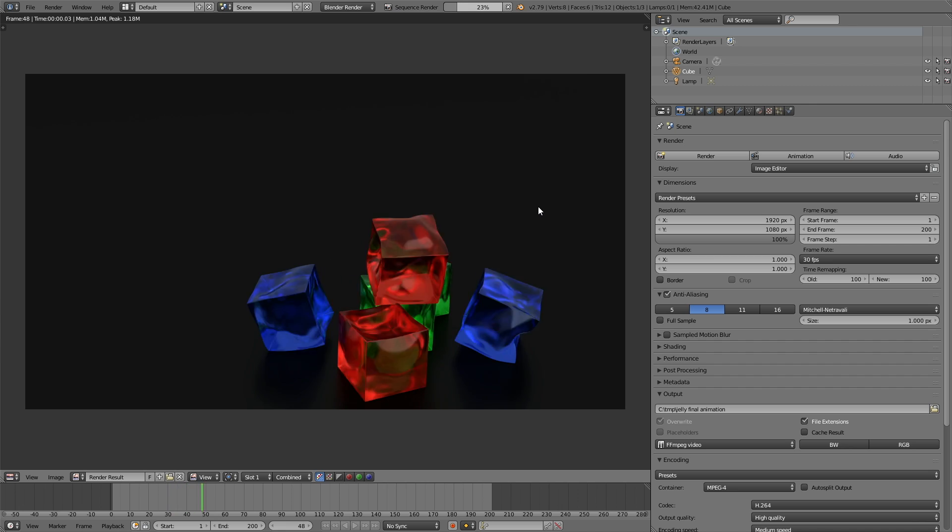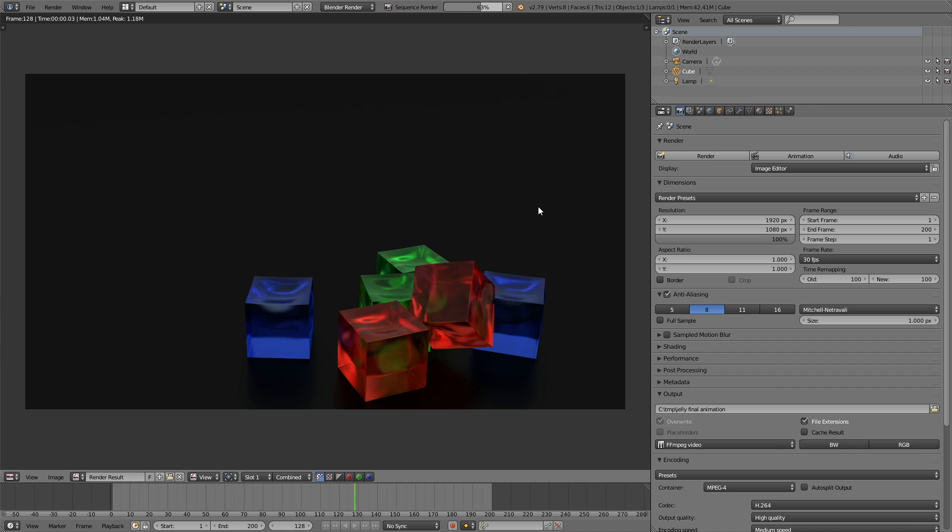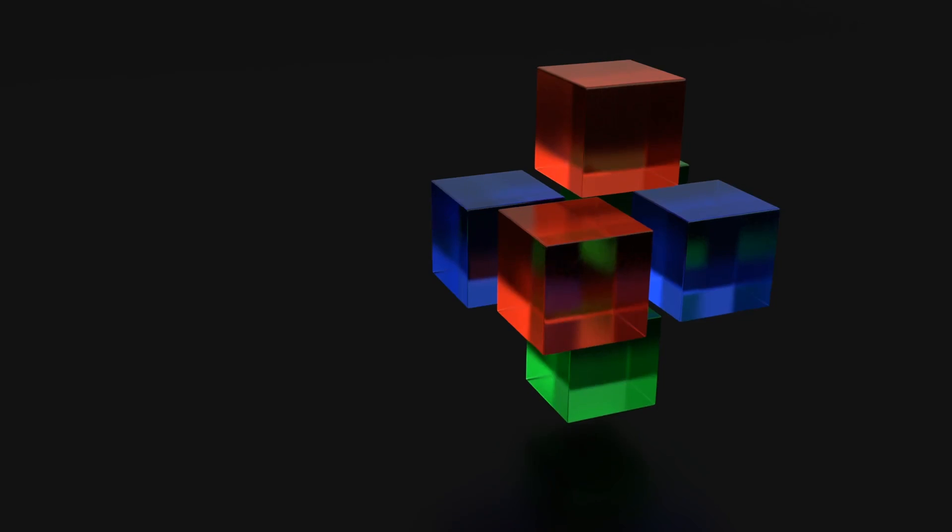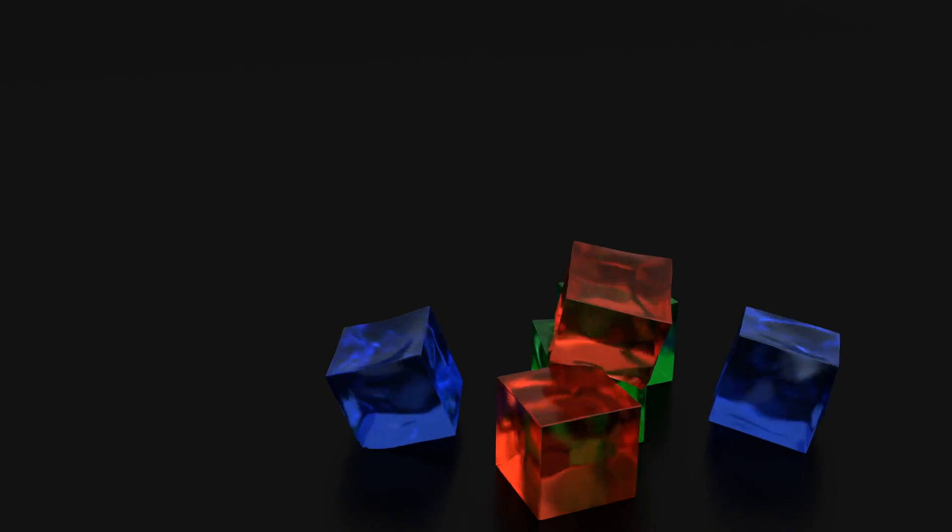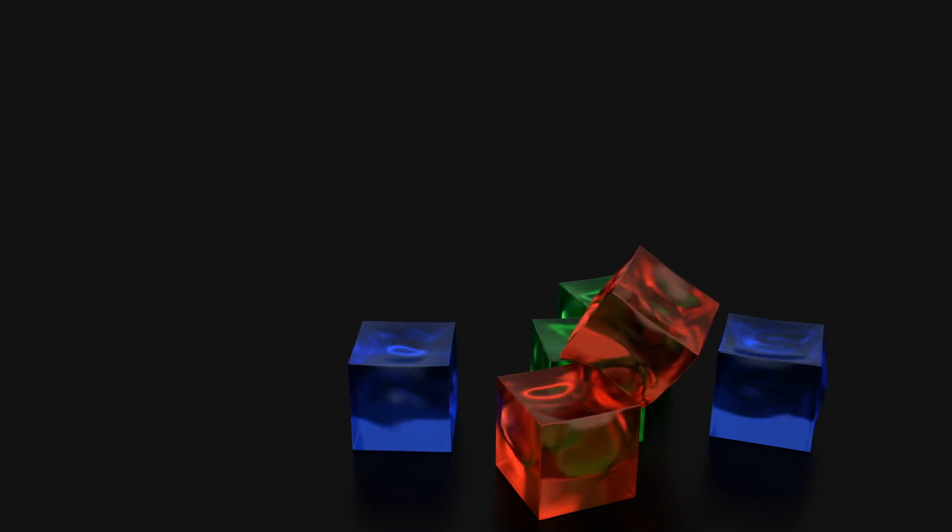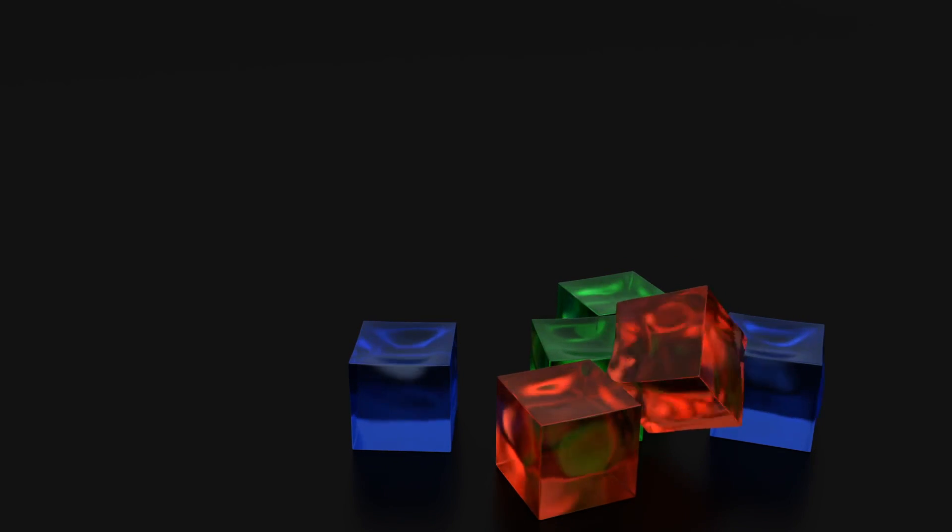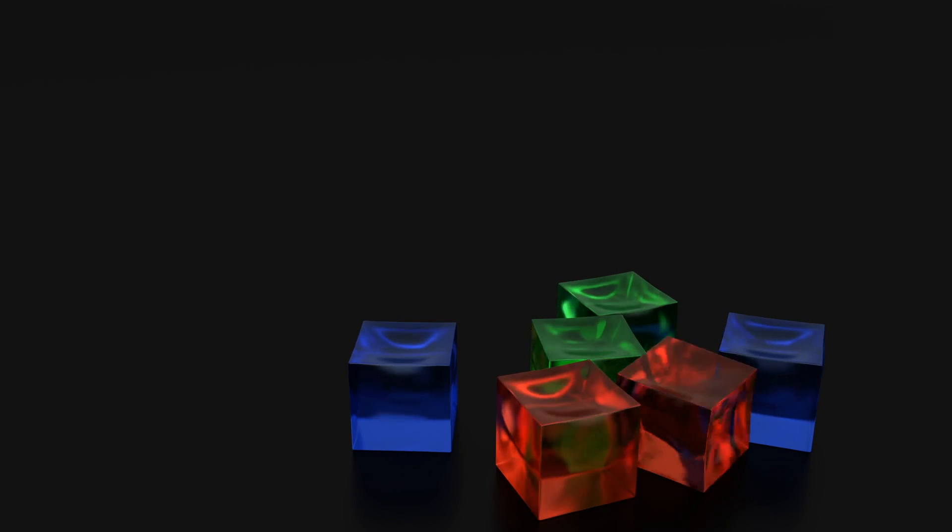That's basically all you need to know about rendering in Blender. If you have any questions, just leave them in the comments, and thanks for watching.